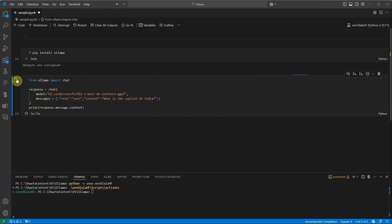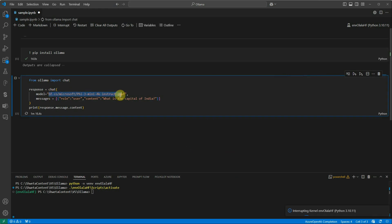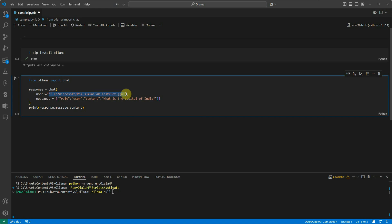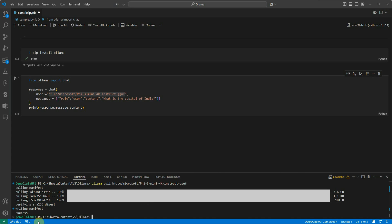We missed one thing — since we're using this model from our local machine, we need it downloaded locally first. Use `ollama pull` followed by the model name with the `hf.co/` prefix. It shows success, meaning the model is now available on the local machine and we're good to run it in Ollama.